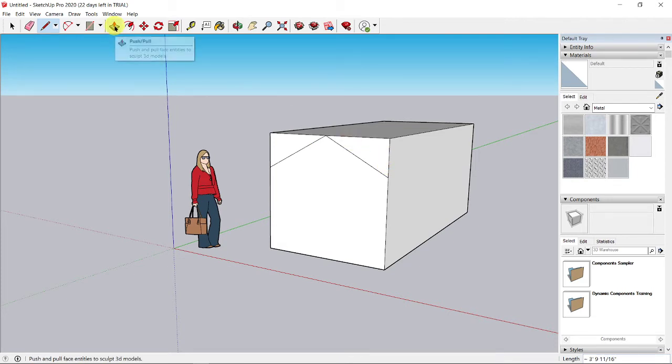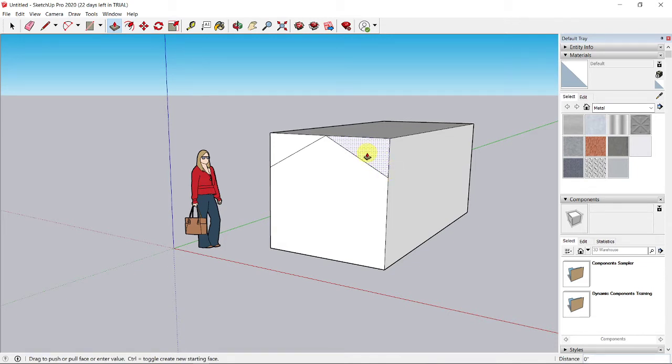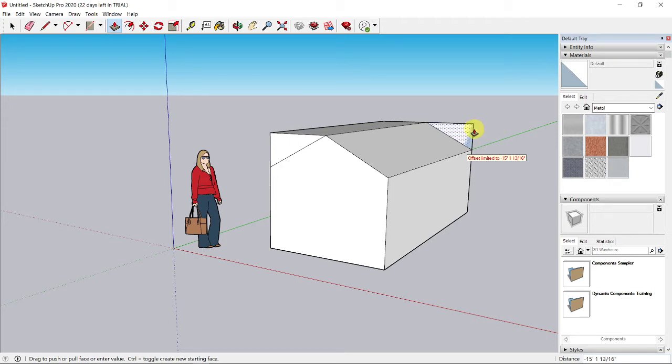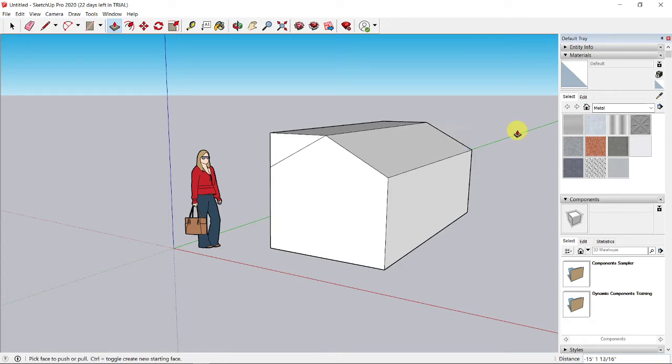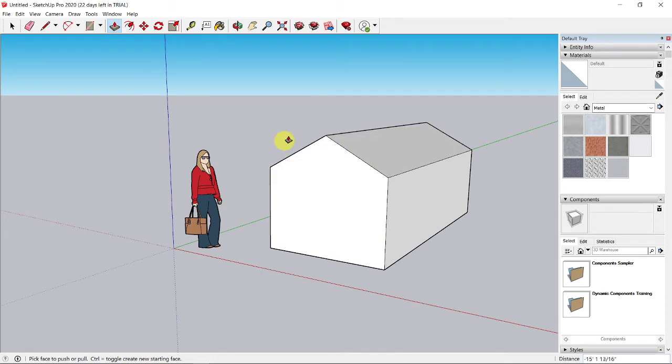Pick up the push-pull tool again. Click at the right triangle area and move your mouse all the way to the right until you pass the end wall of the house. Click somewhere at the back area. The triangle disappears. Do the same thing for the left side. Now you have a sloping roof for your duck house.